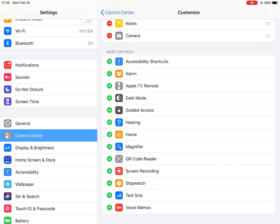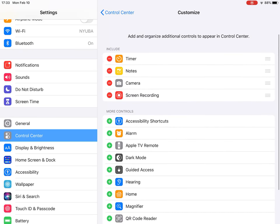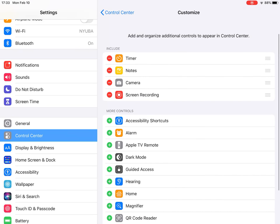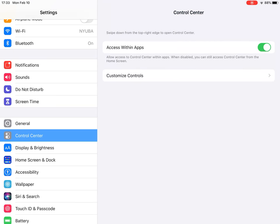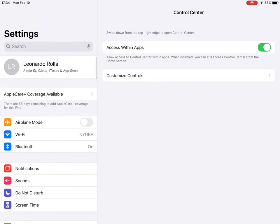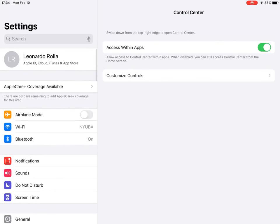I'm adding it to my Control Center. So now when I close my Settings and I move to another app...